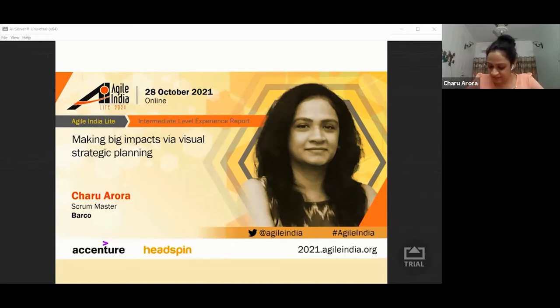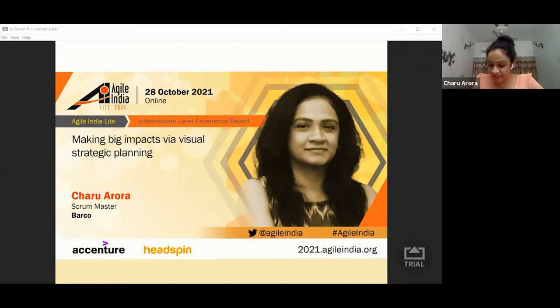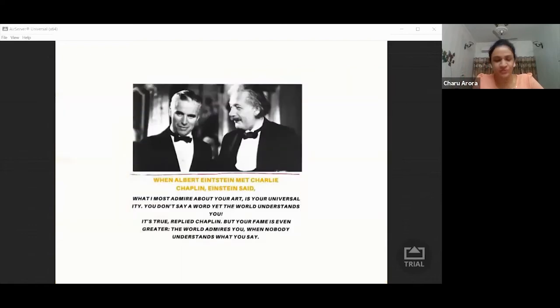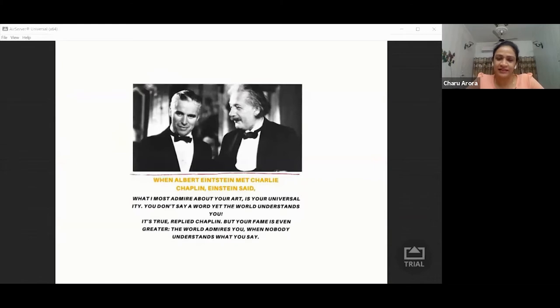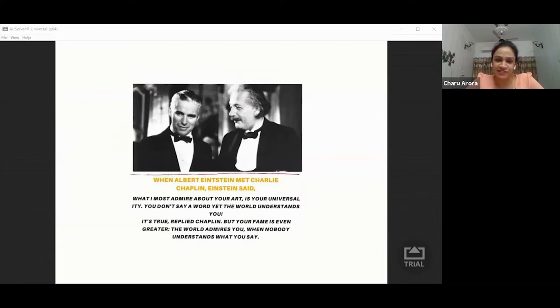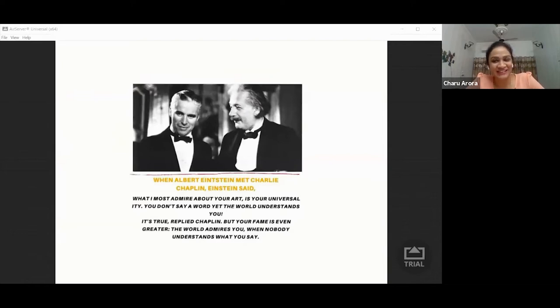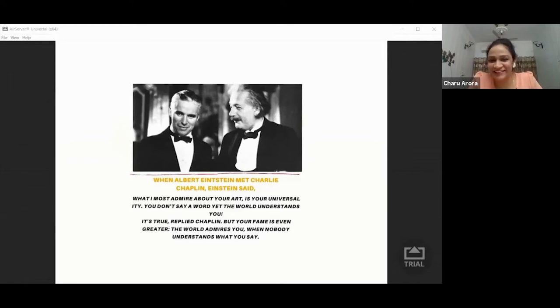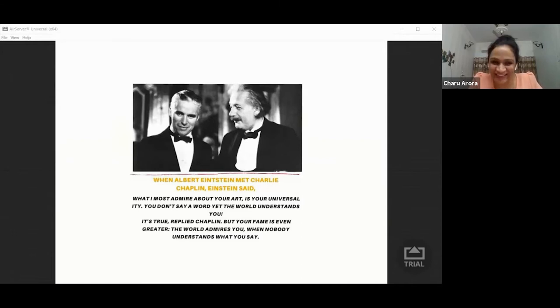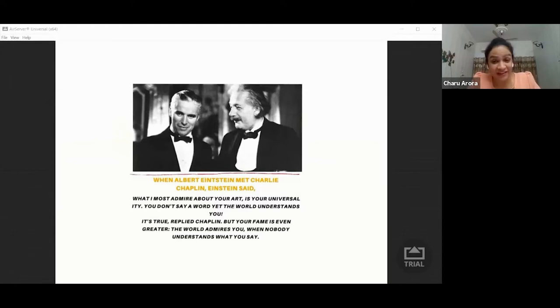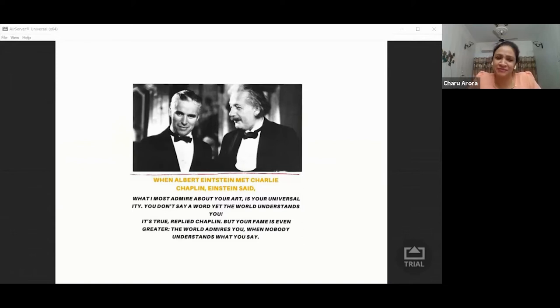Let's start with a sneak peek into a small but interesting conversation between two impactful personalities. This is Albert Einstein and Charlie Chaplin. They had a really interesting conversation where Albert Einstein was admiring Charlie Chaplin that he really loves his universality because he doesn't say any word yet the world understands. At the same time, Charlie Chaplin replied, the glory is even greater. The whole world admires you even though they don't understand a word of what you say.